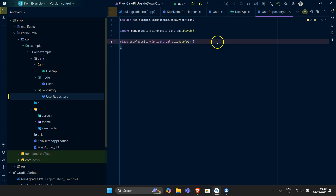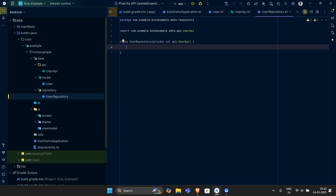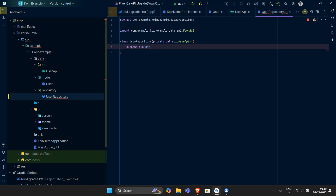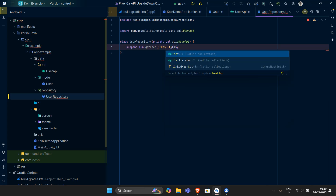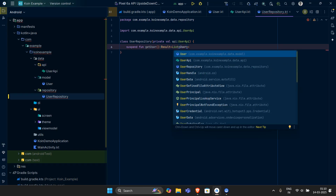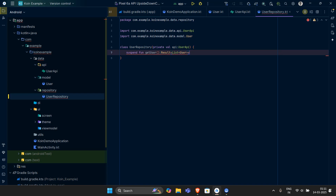What I am basically trying to do over here is this repository is having a suspend function — let's say getUsers. This function is going to return me something of type Result. The result is of type List, and the list is going to be a list of Users returned from the API.